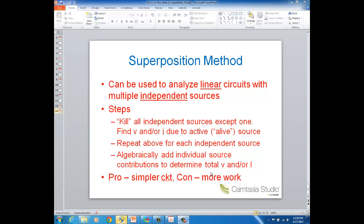If you have three independent sources in a circuit, that's going to be three analyses that you have to do as opposed to just one if you weren't using superposition. So there are advantages and disadvantages to this method.